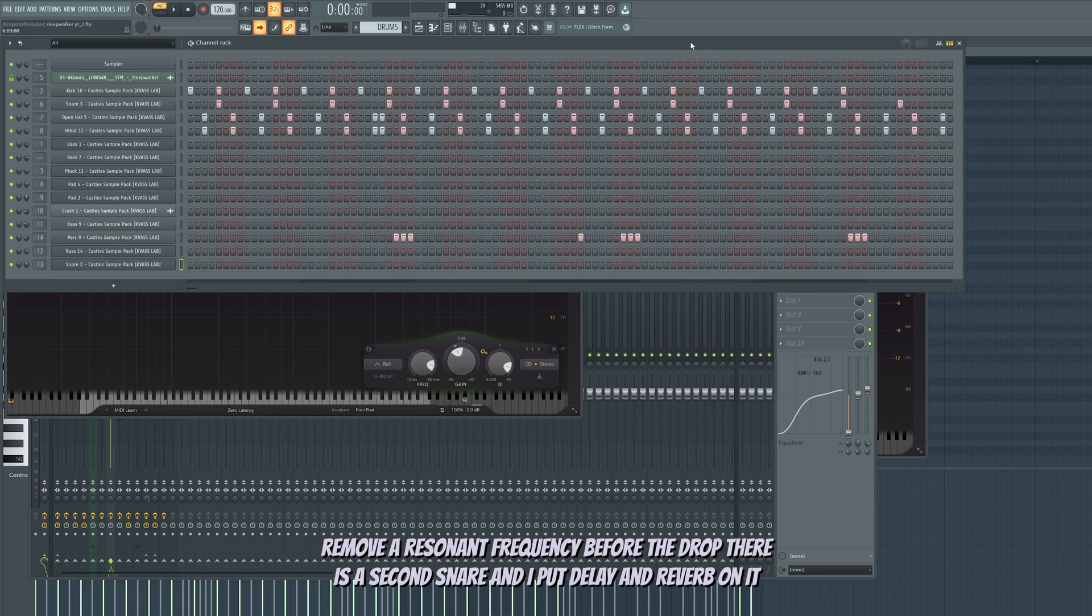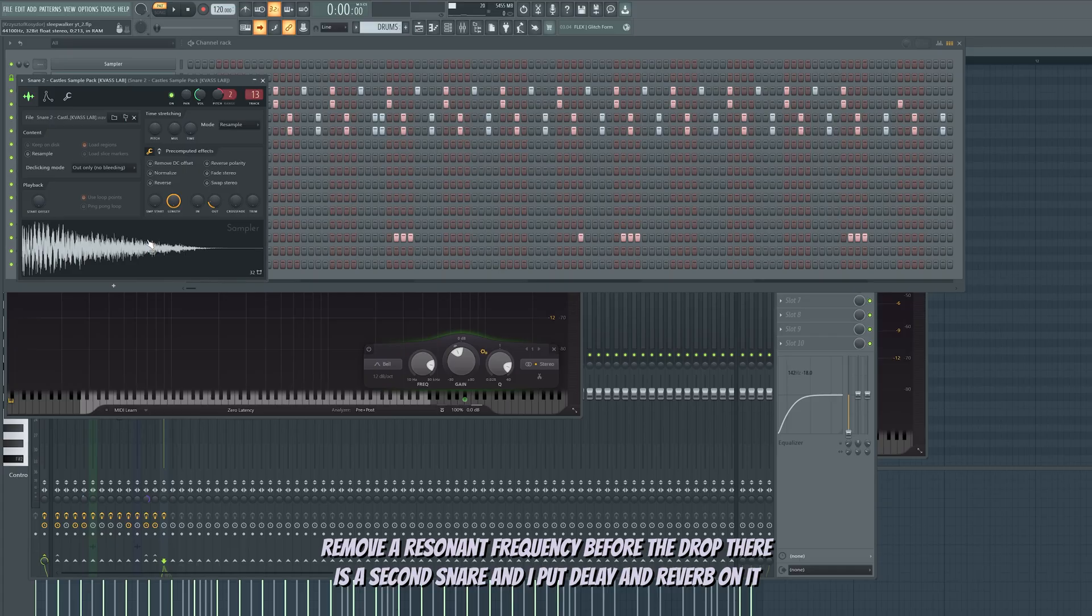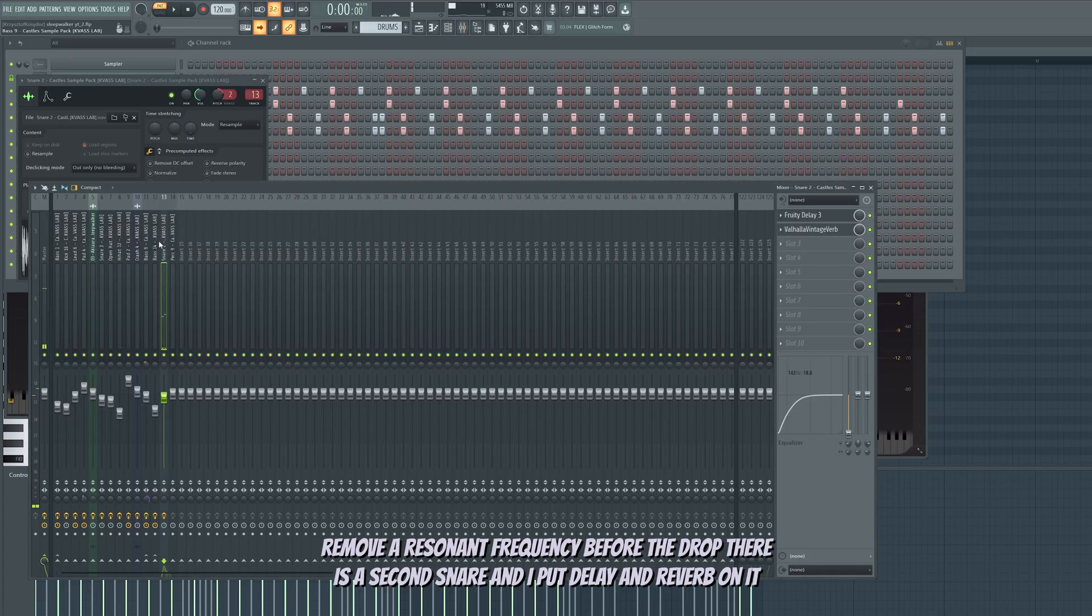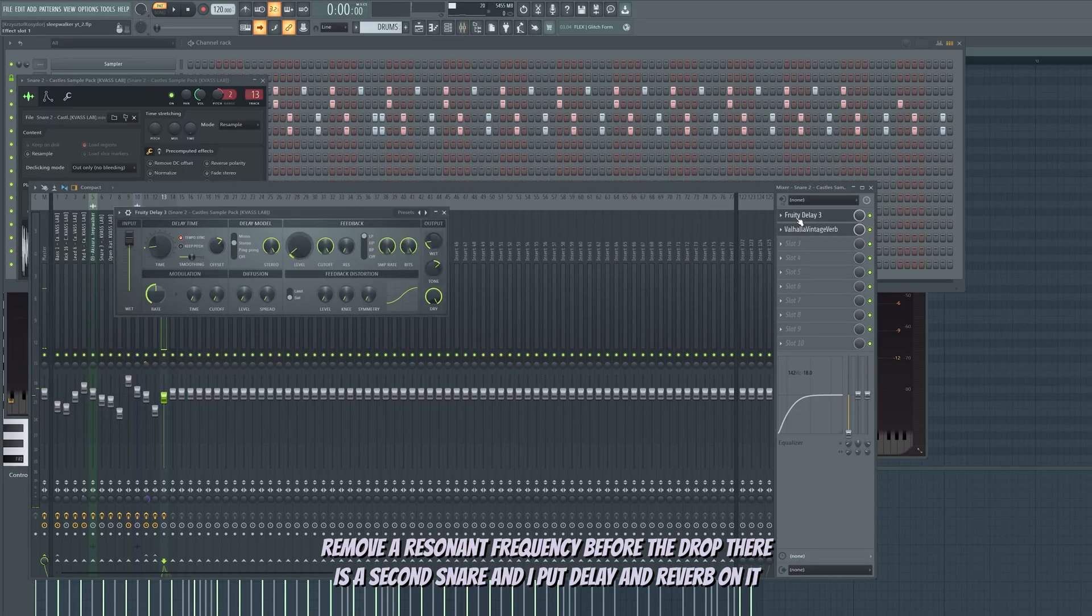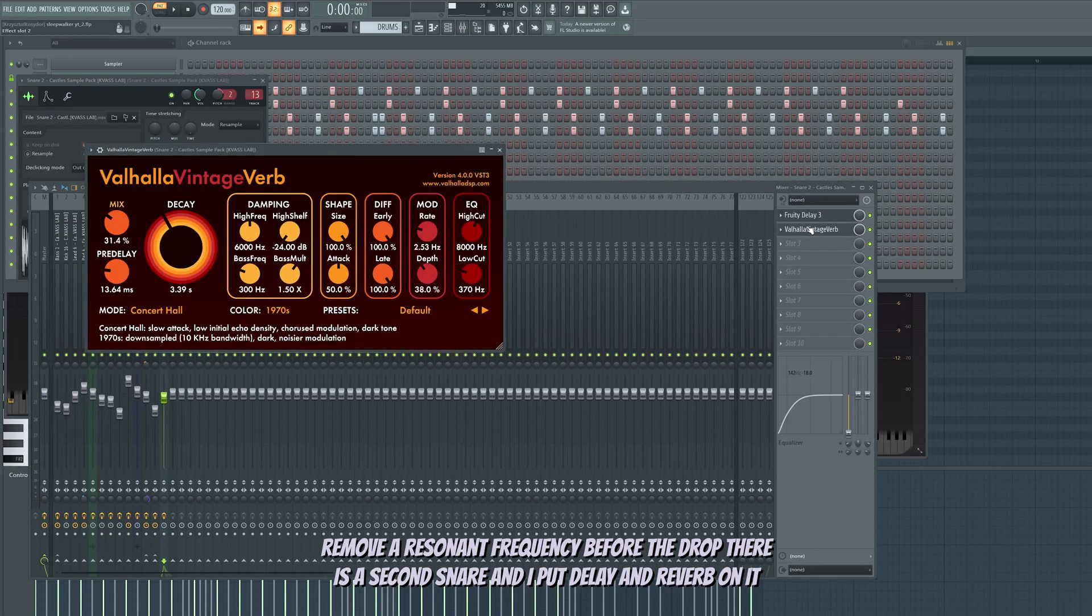Before the drop there is a second snare. And I put delay and reverb on it.